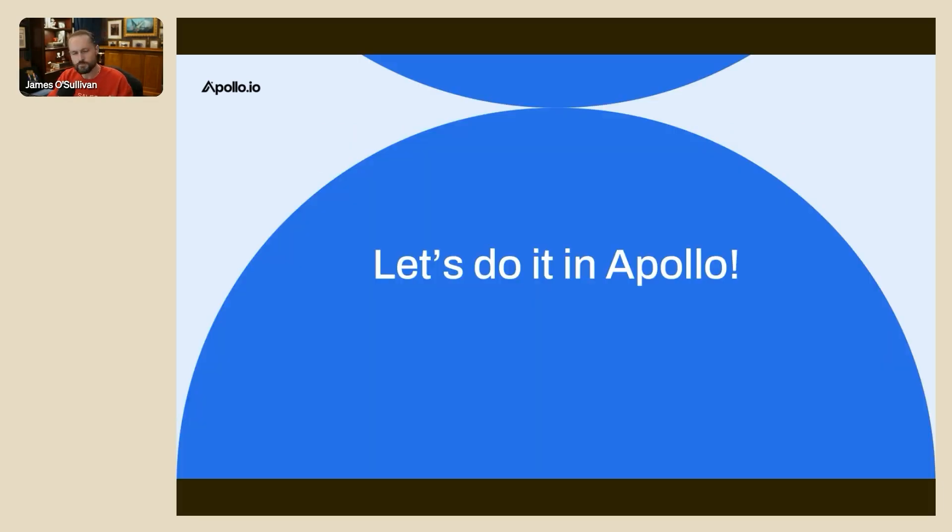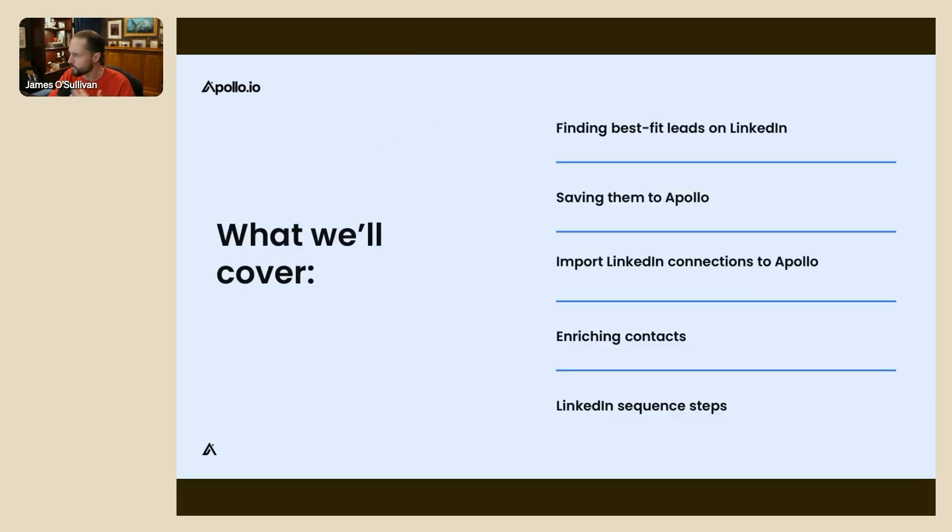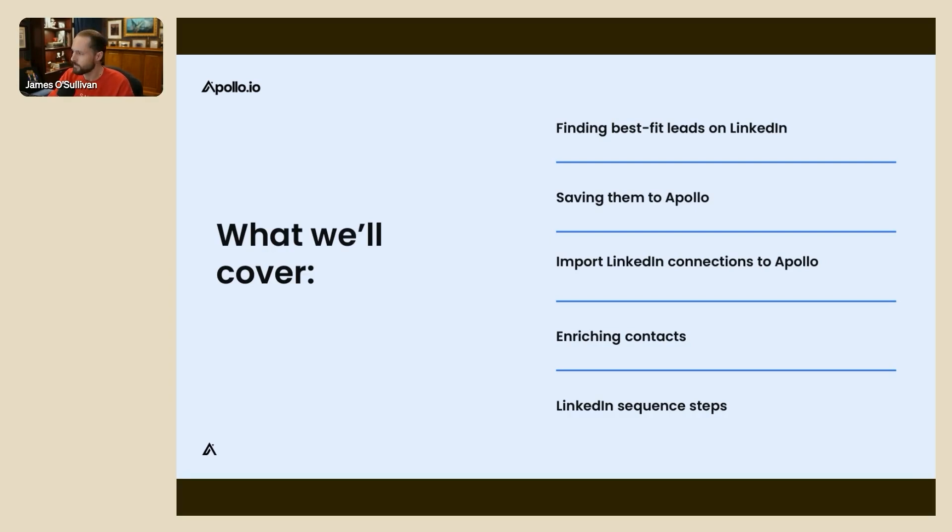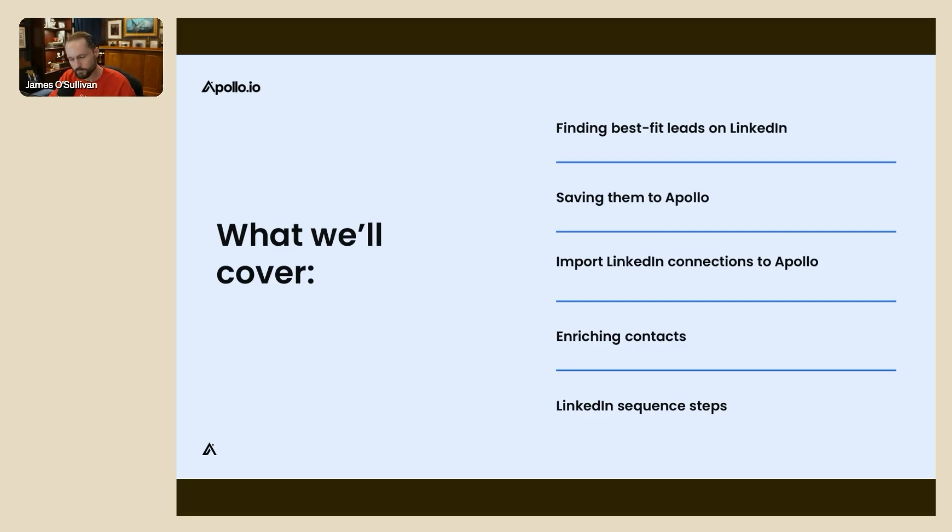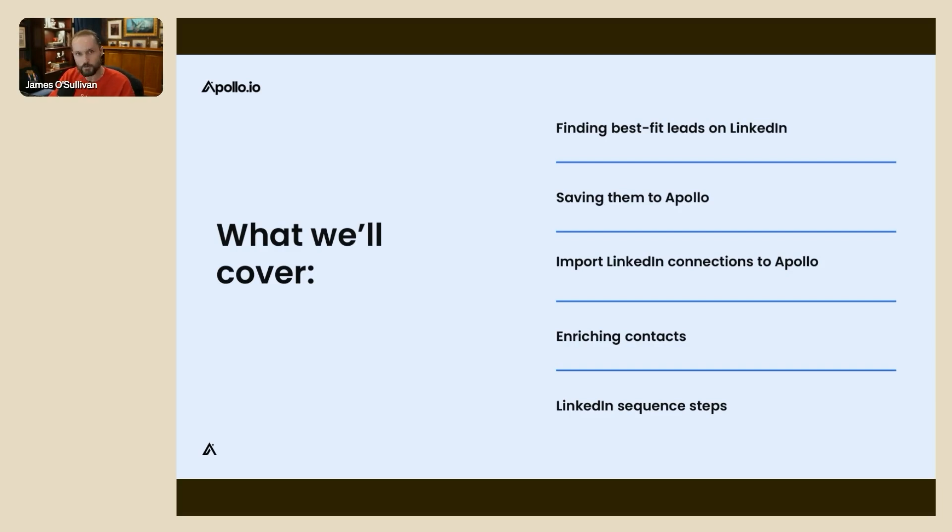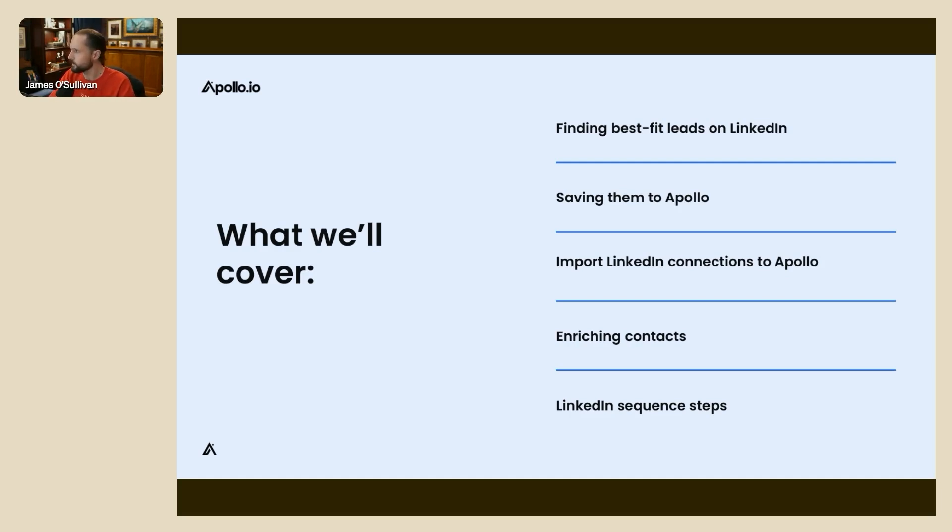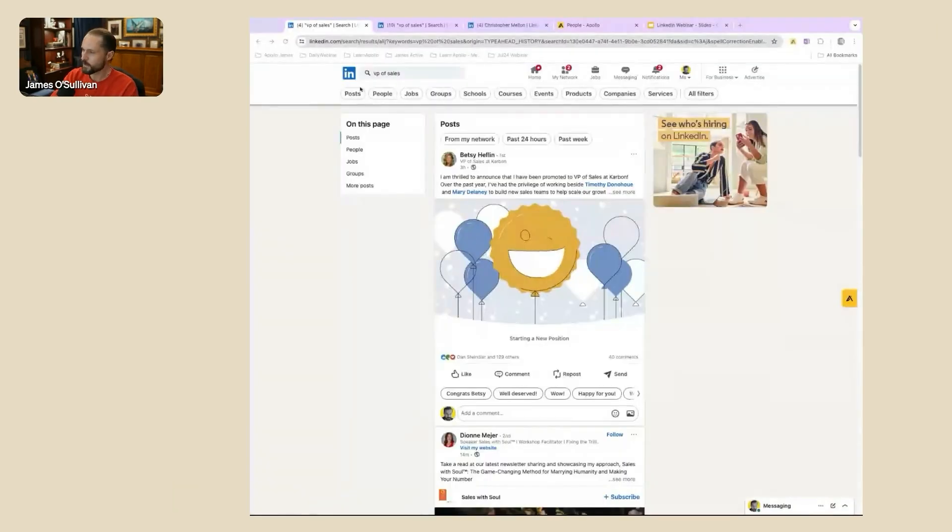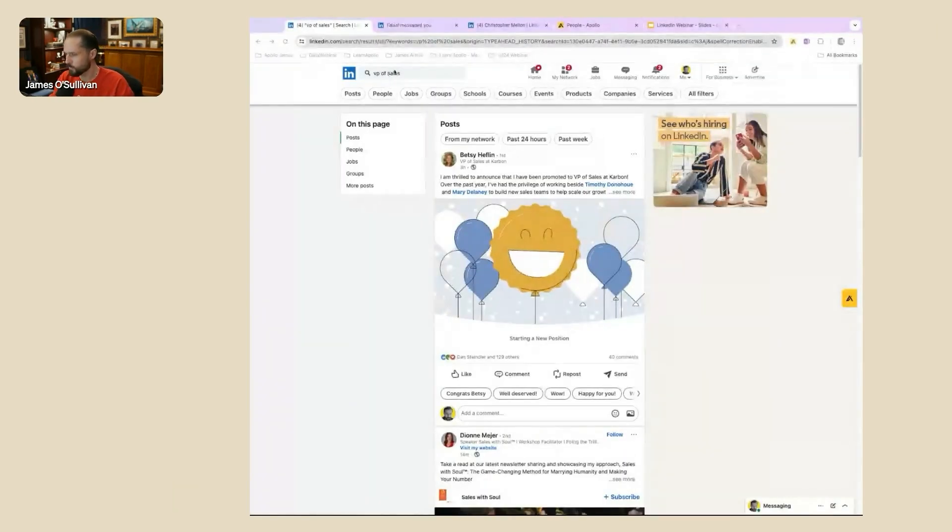In terms of what we can tie together with Apollo, your outbound efforts and social selling, things I want to walk through are ways you can find best fit leads in LinkedIn, saving them to Apollo. There's a couple of different ways to do this and they all have their own benefits. So let me load up my LinkedIn here. We'll get started. We're on LinkedIn.